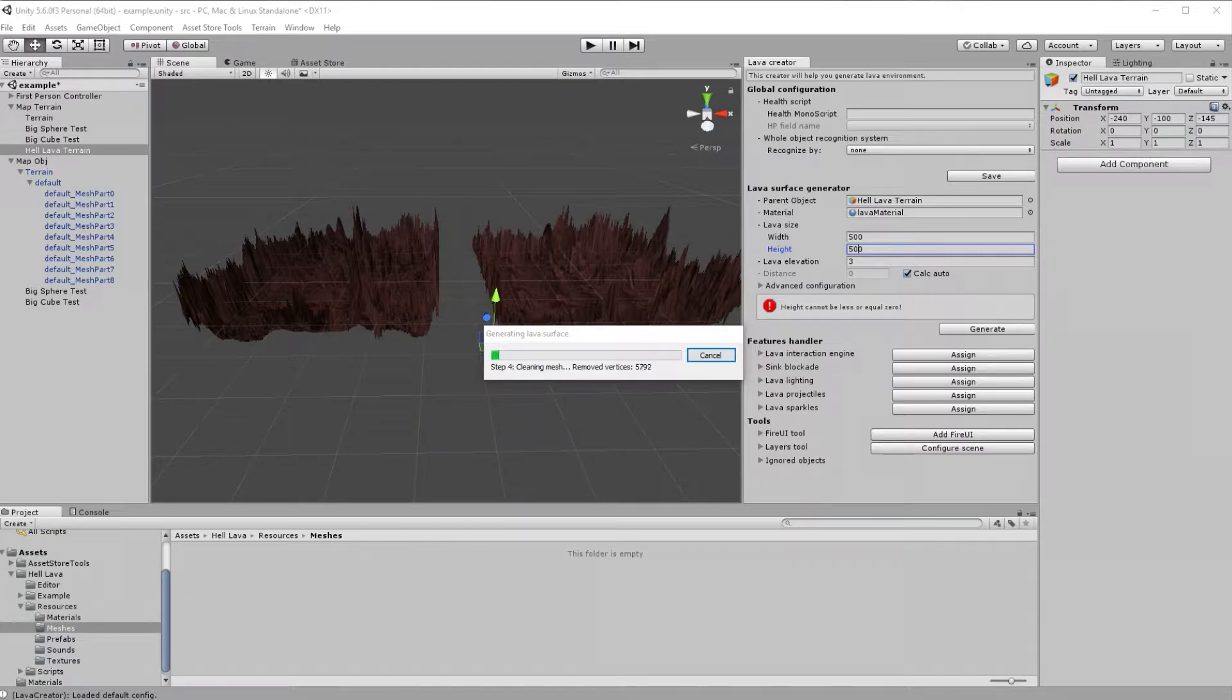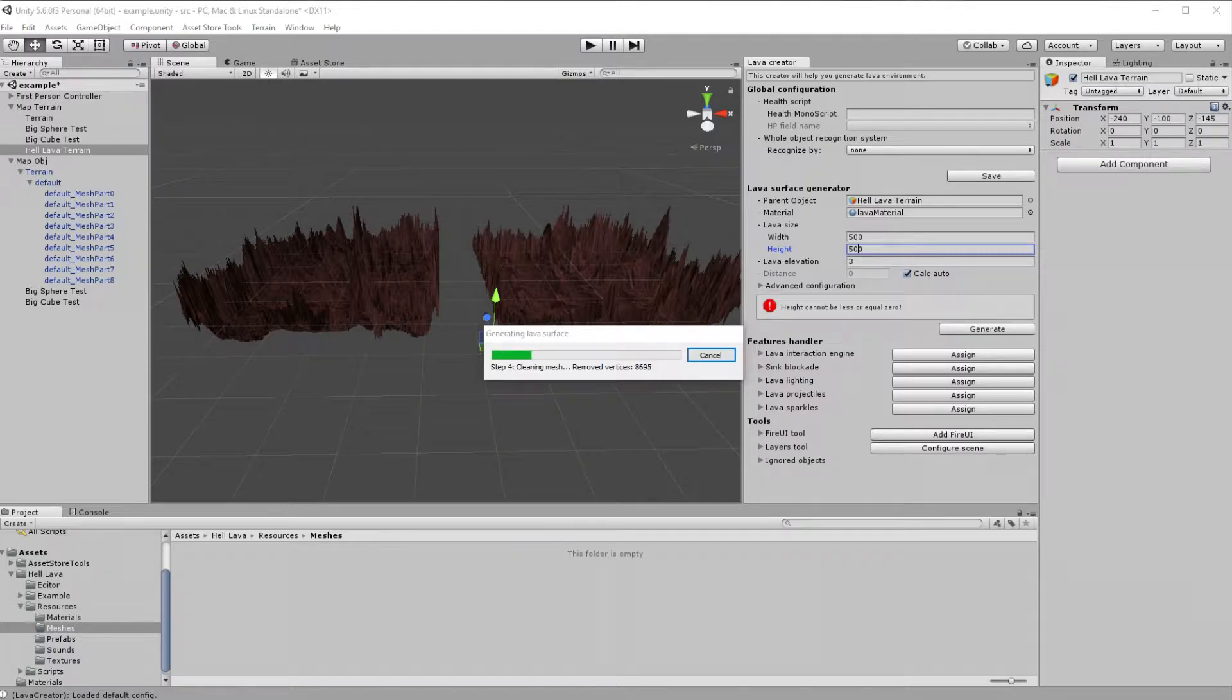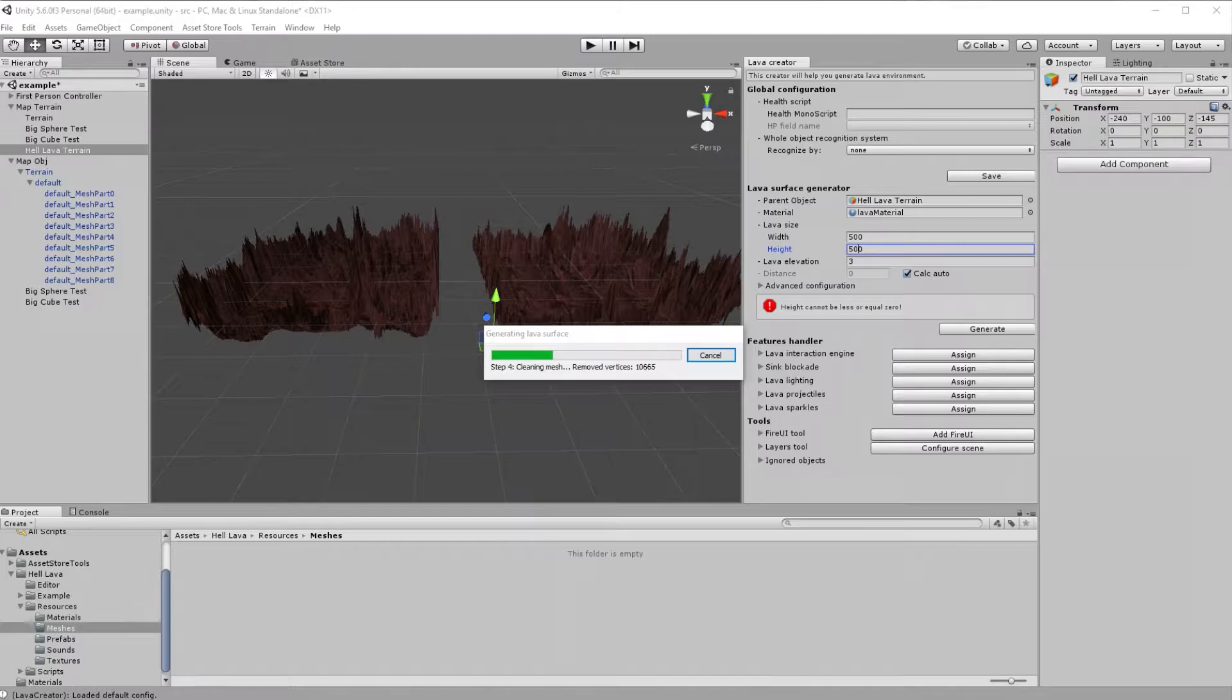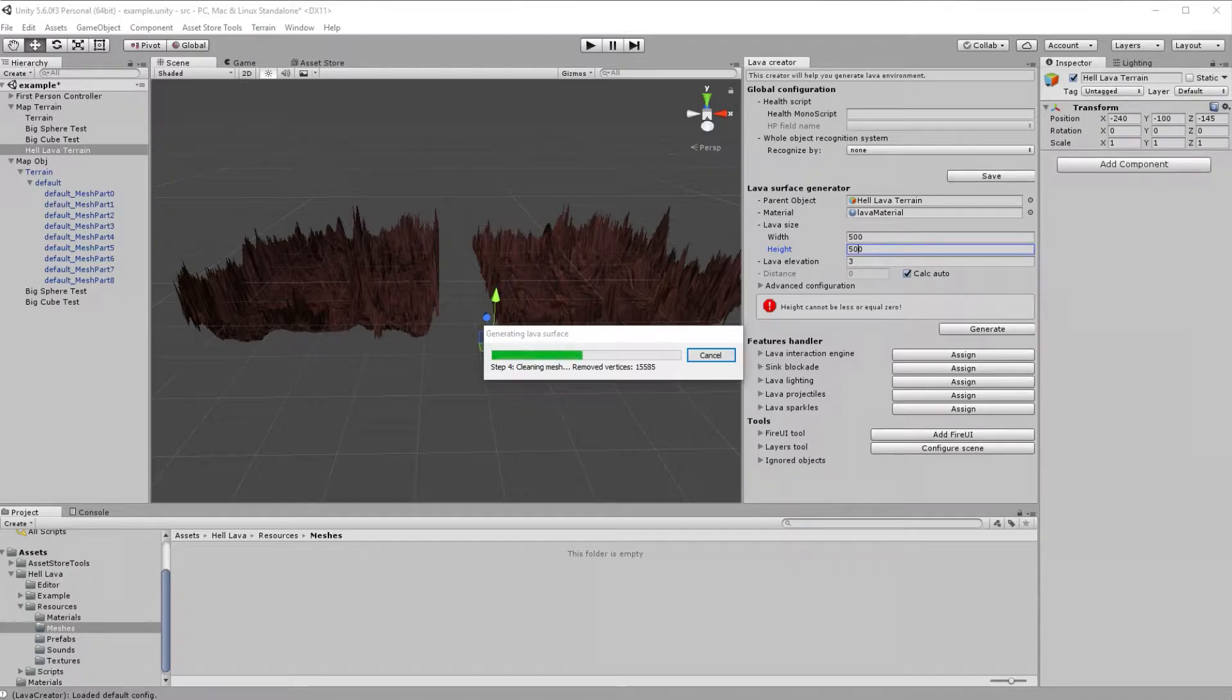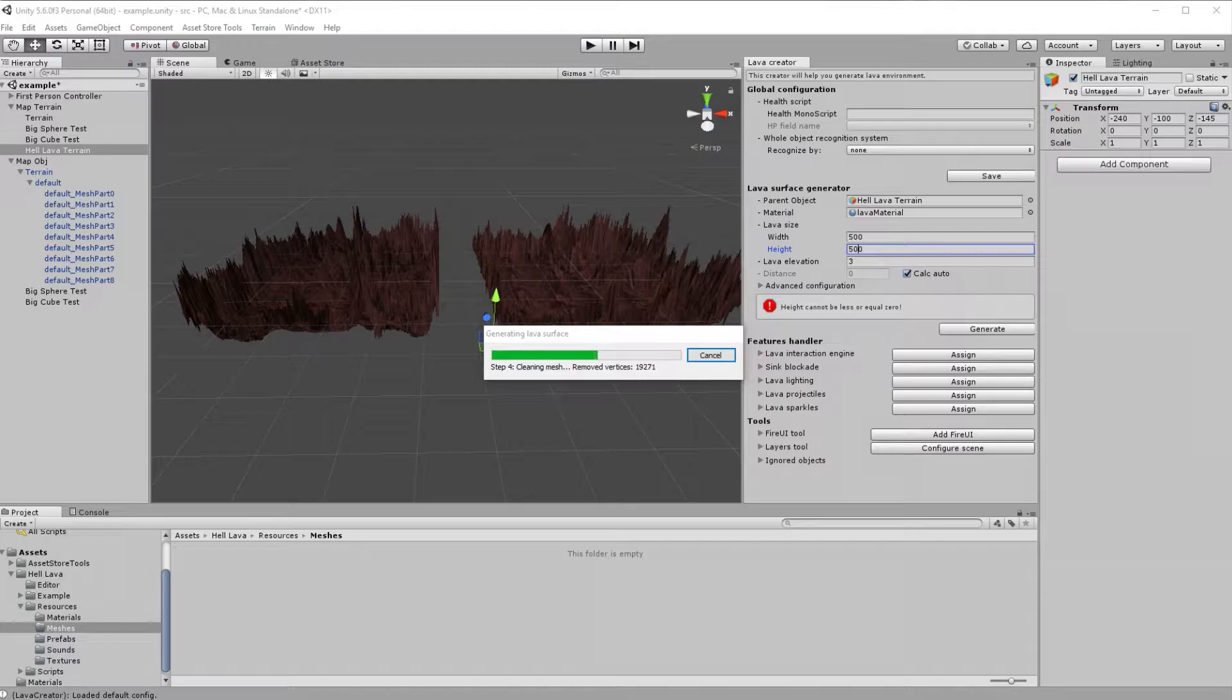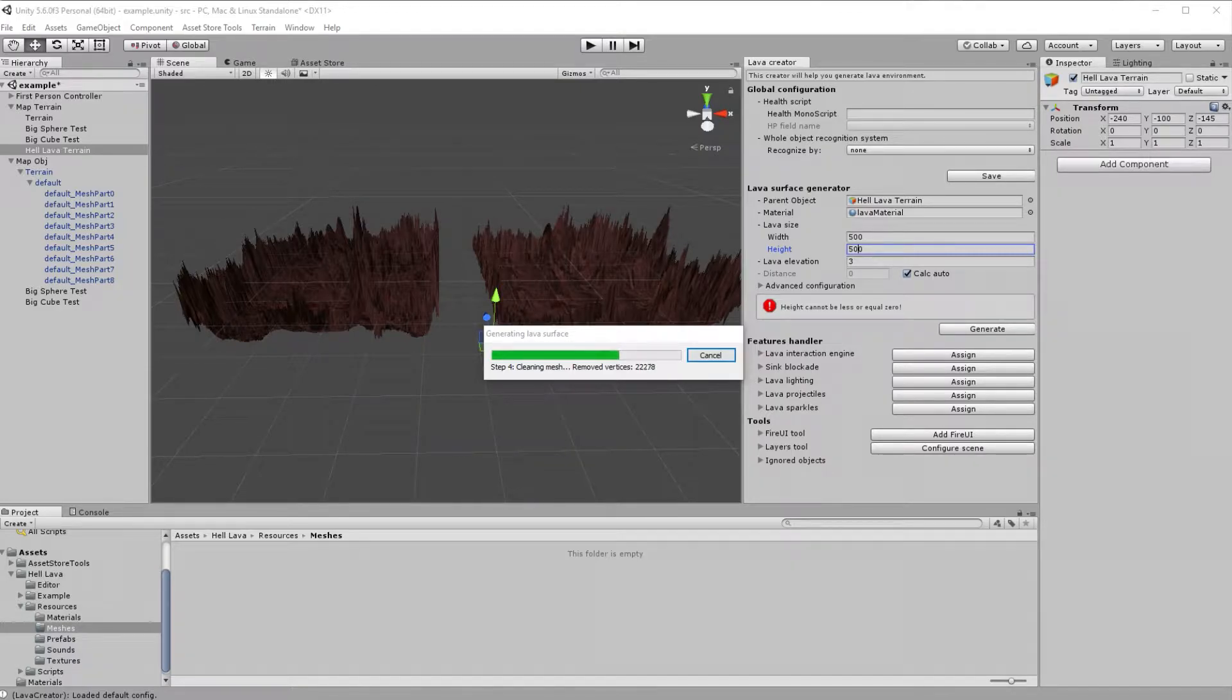Taking the opportunity while the mesh is generating, there is a few more parameters that you can configure in HellLava Creator, like lava elevation, distance, or make advanced configuration. Each of those values will affect final HellLava surface mesh in different ways. And all of those parameters are covered in HellLava documentation that is available in two versions, for C-Sharp language and Unity JavaScript.